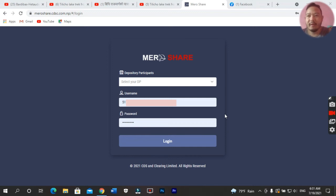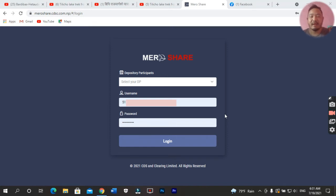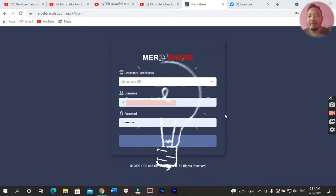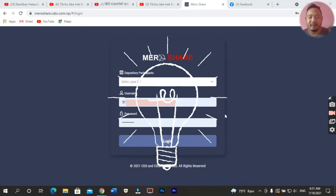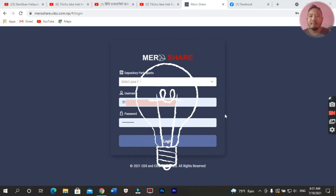Hello everyone, welcome to Minsk Kresan channel. In this video, we will see the CRN number — how can you find out your CRN. Let's start the video.